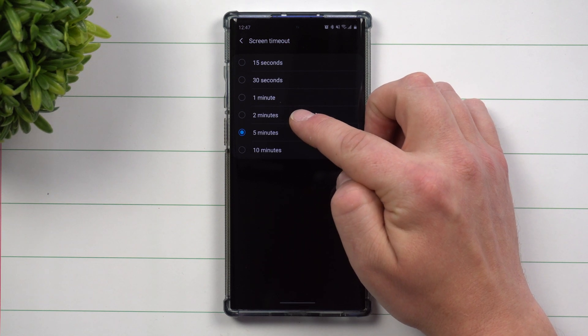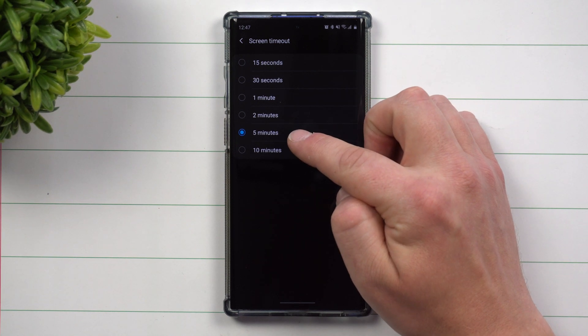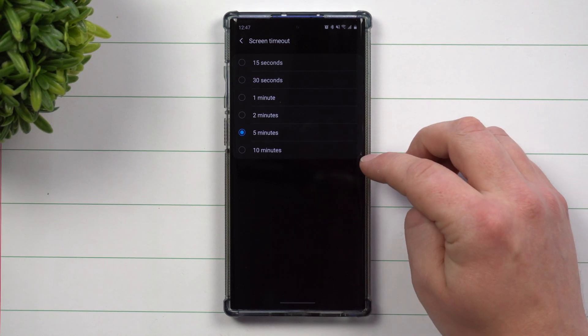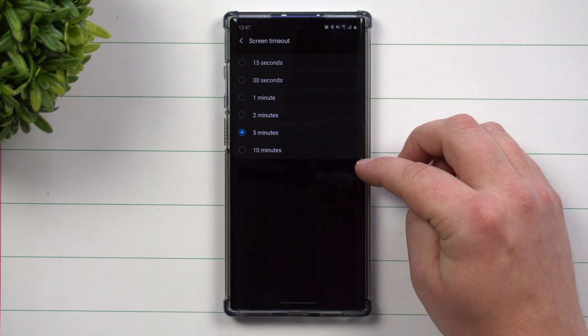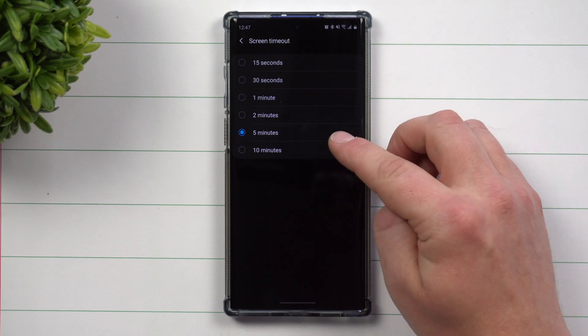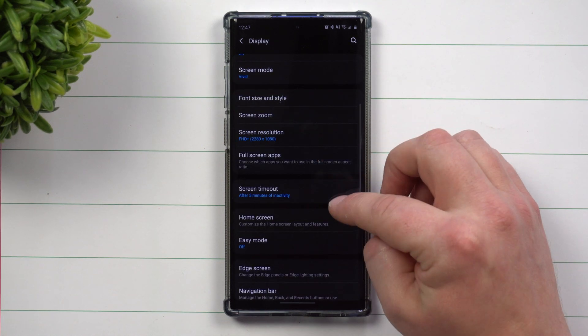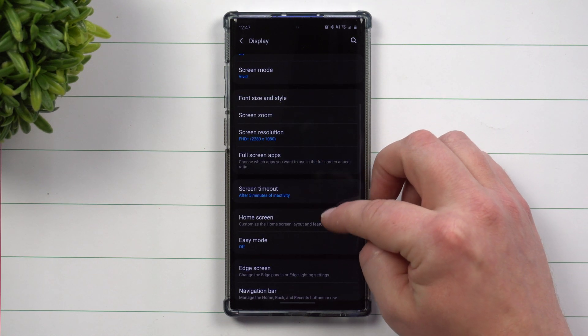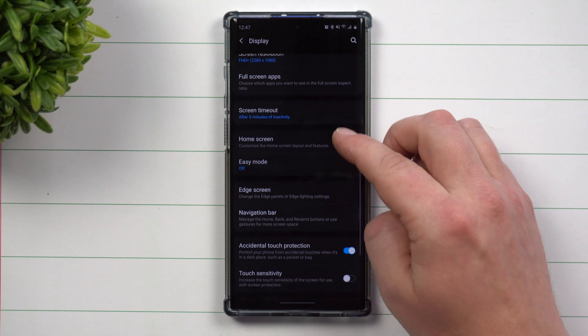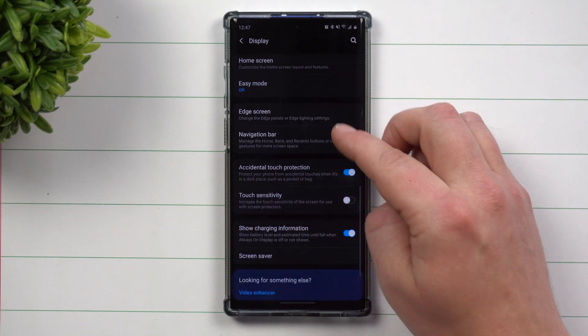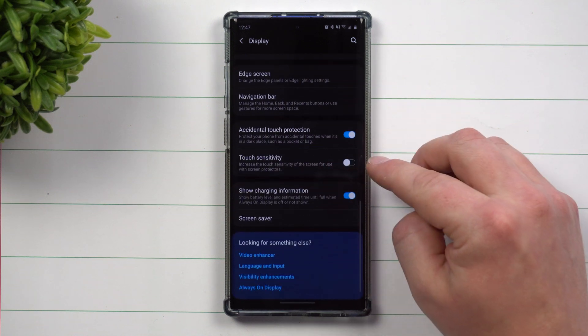Two minutes is if you want it to be on just a bit longer. But for me, my battery life on the Note 10 Plus is perfect for me, so I'm happy with five minute timeout. Now, as you scroll on down, you're going to see a few more things.